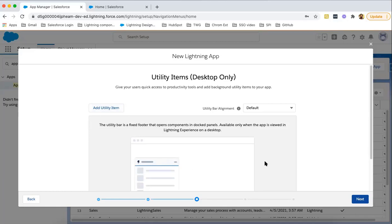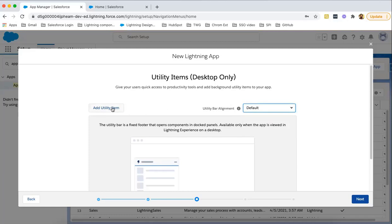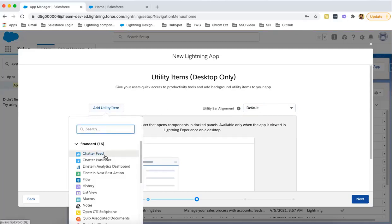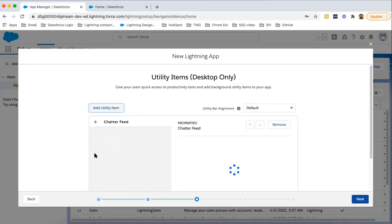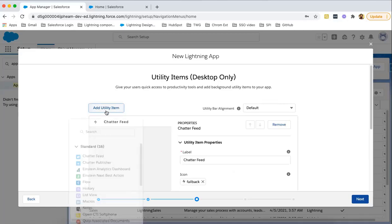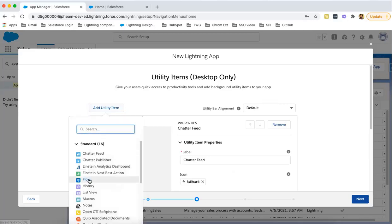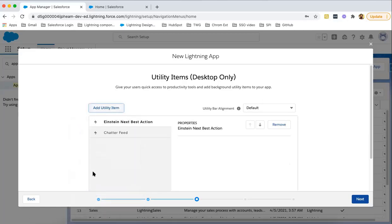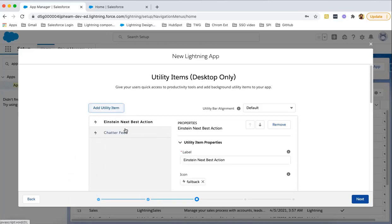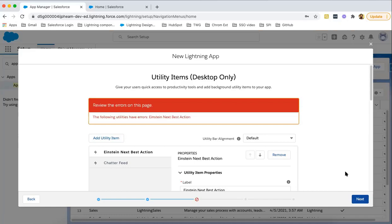Now here you can add utility items. If you want to add utility items, click on this add utility item option and these options are available. Let's say I'm choosing Chatter Feed. I'm choosing Einstein Next Best Button. So I'm choosing these two utility items. Clicking on next.